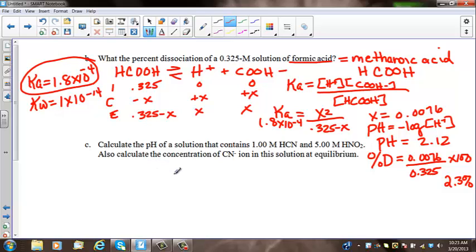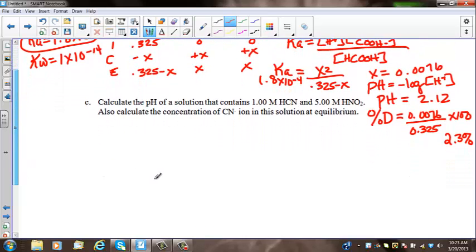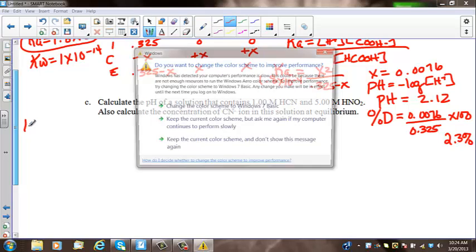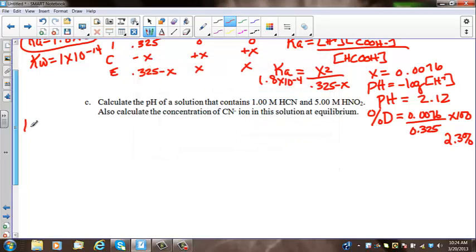In the next problem, part C, it's asking us to calculate the pH of a solution that contains 1 molar cyanic acid and 1.5 molar nitrous acid. We have to figure out what is going to be the major contributor of H ions. We need some Ka values to solve this. The Ka of HCN is equal to 6.2 times 10 to the negative 10.